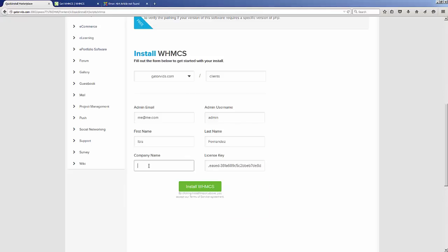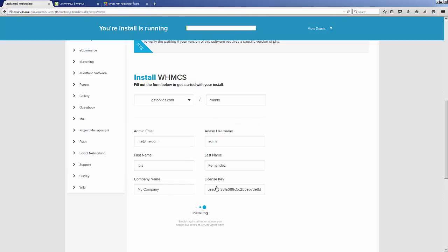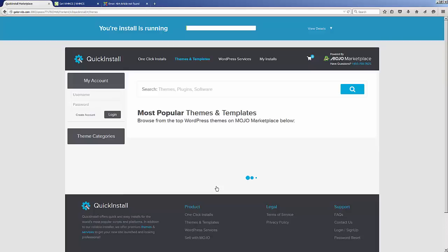Once we have done that, we click this nice green Install WHMCS button, and after a few seconds your installation will be complete.